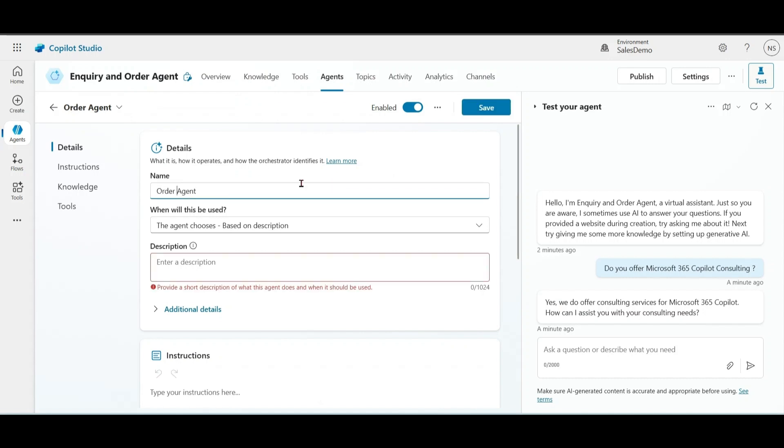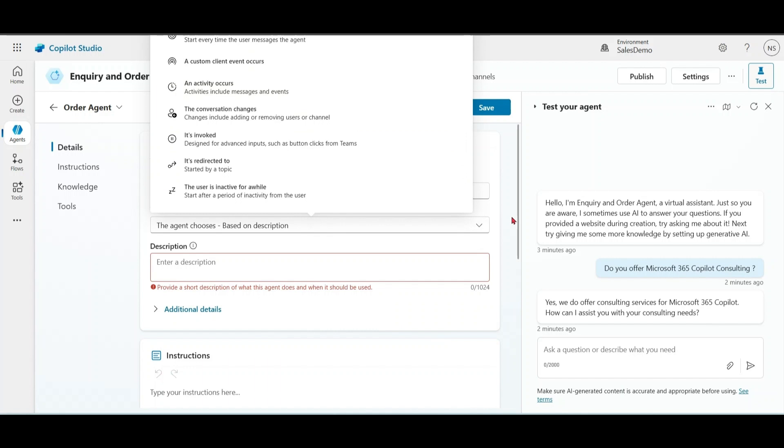When will this be used? The default option is agent chooses based on description. Now, we are going to modify instructions in our main agent. Before doing that, let me show you some other options. Please notice that by default, agent responds to user query based on description. But you can also configure agent to intercept other events and respond to them like shown on the screen. If you want to know more about this, I have shared a link to Microsoft Docs in my description.